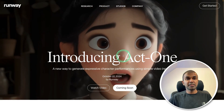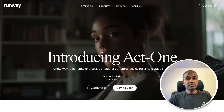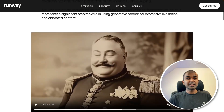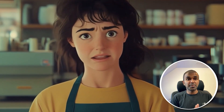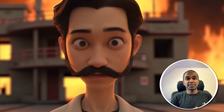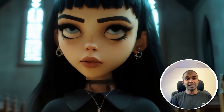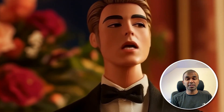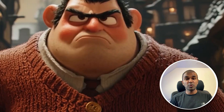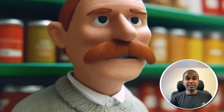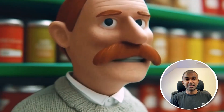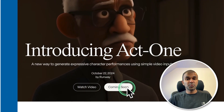Next, from RunwayML, introducing Act One, which means you're able to act, and using that action, you are able to animate a cartoon. As you can see here, this is just a pure animation but driven by a person acting on another screen. It's like providing an image on one screen and acting on another screen — you can animate with lip sync exactly, even with your expressions added. That is going to be amazing, and this will be coming soon.